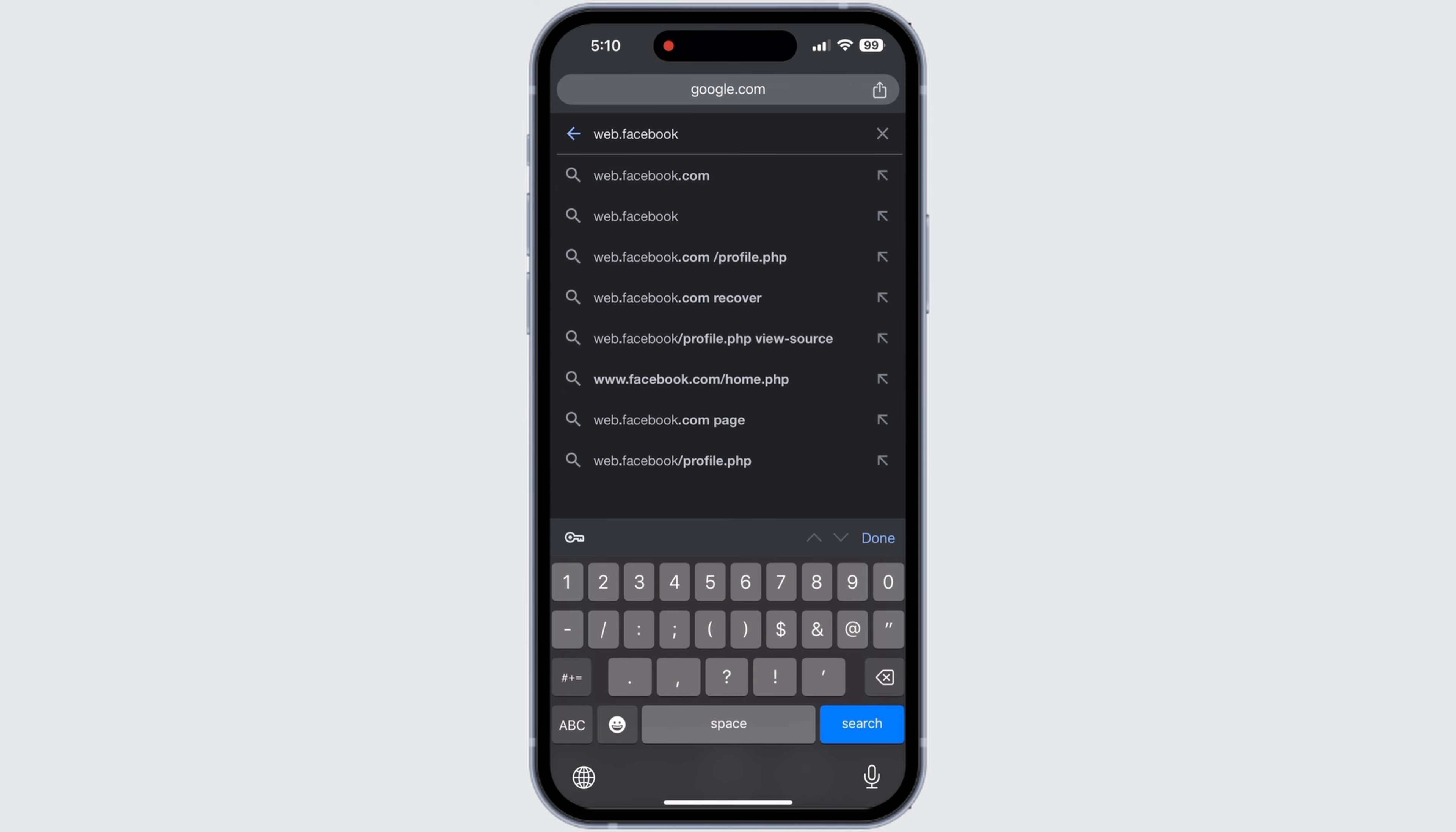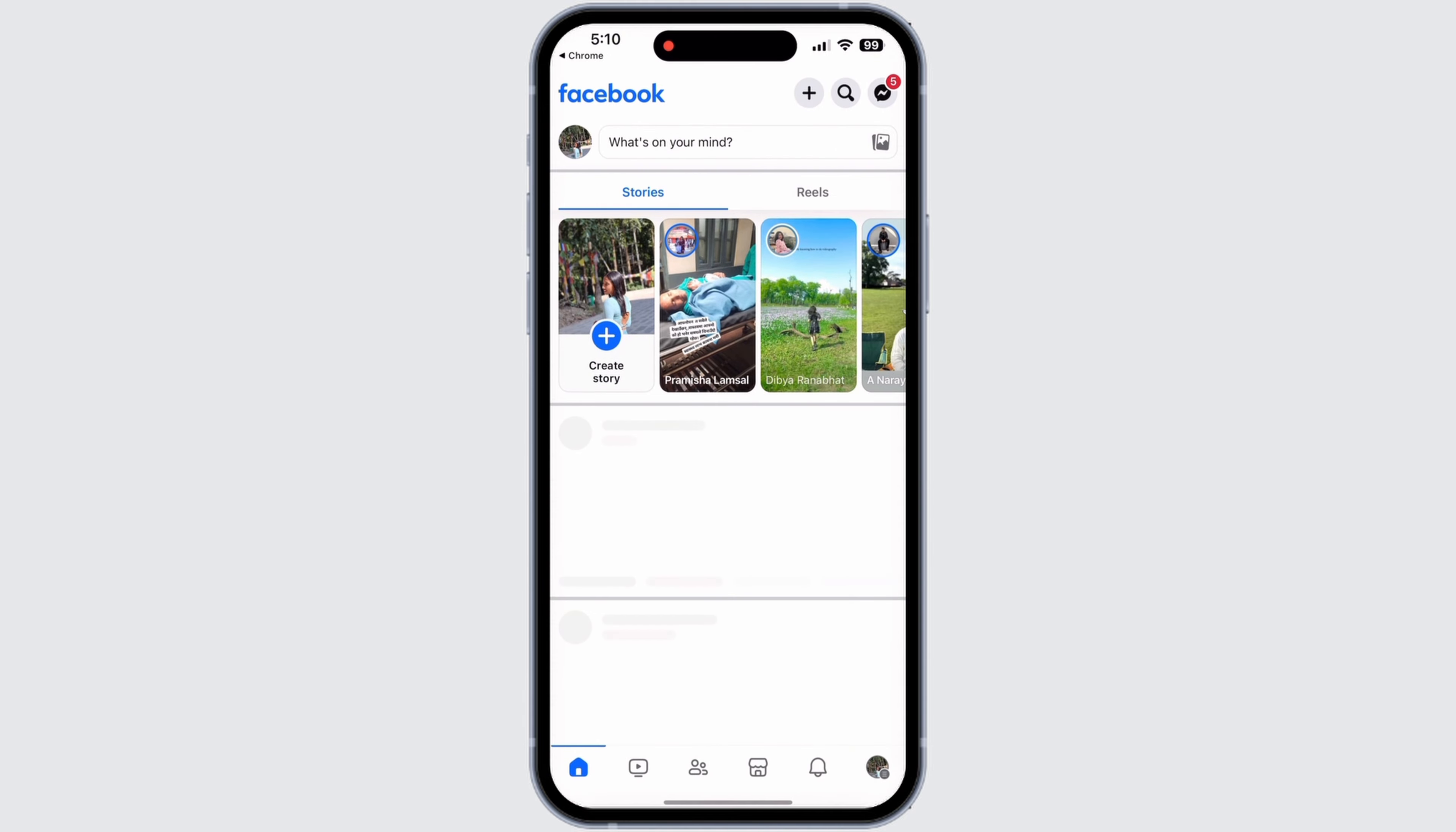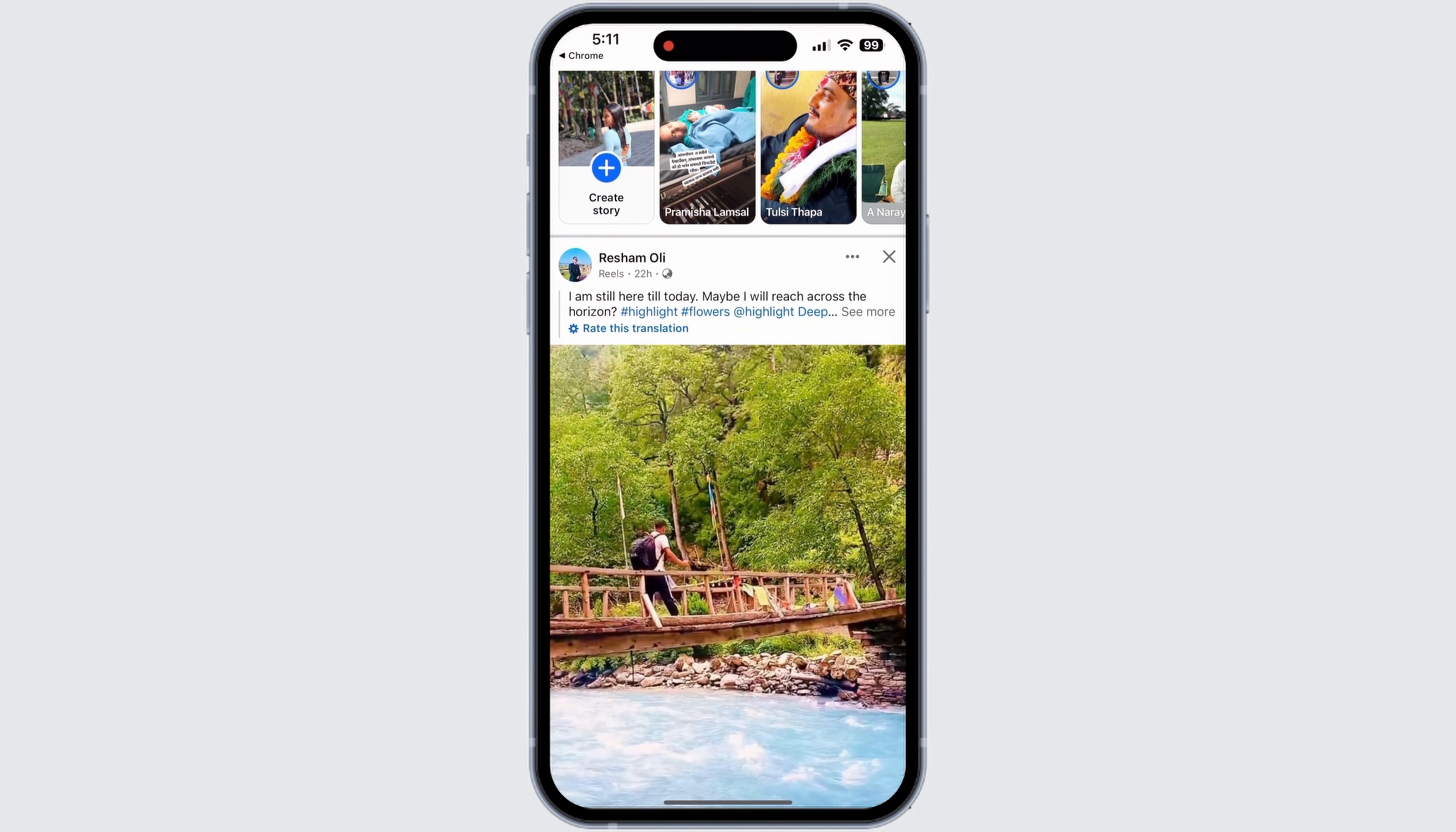In Google Chrome, go to the search bar and type in web.facebook.com. Then tap on the first link to open your Facebook.